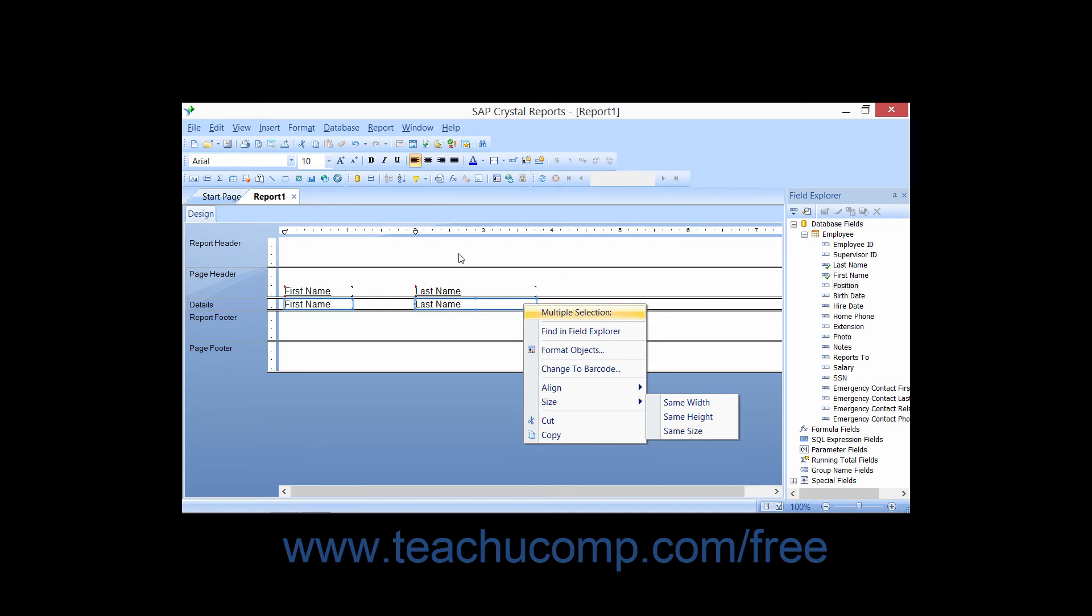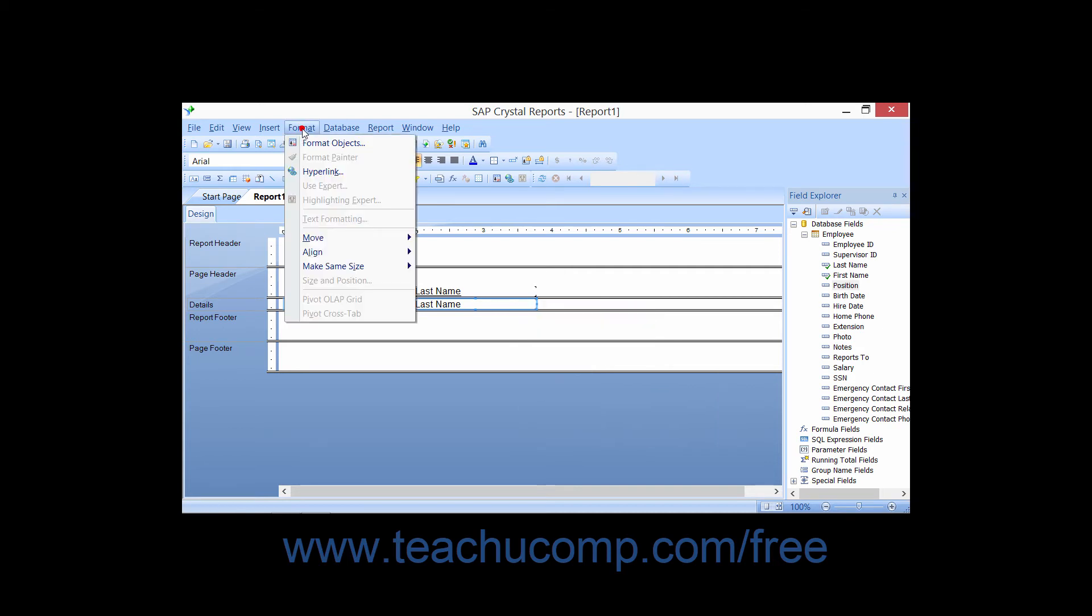If you use the menu bar method, then the selected fields will share the same width, height, or size of the last selected field.